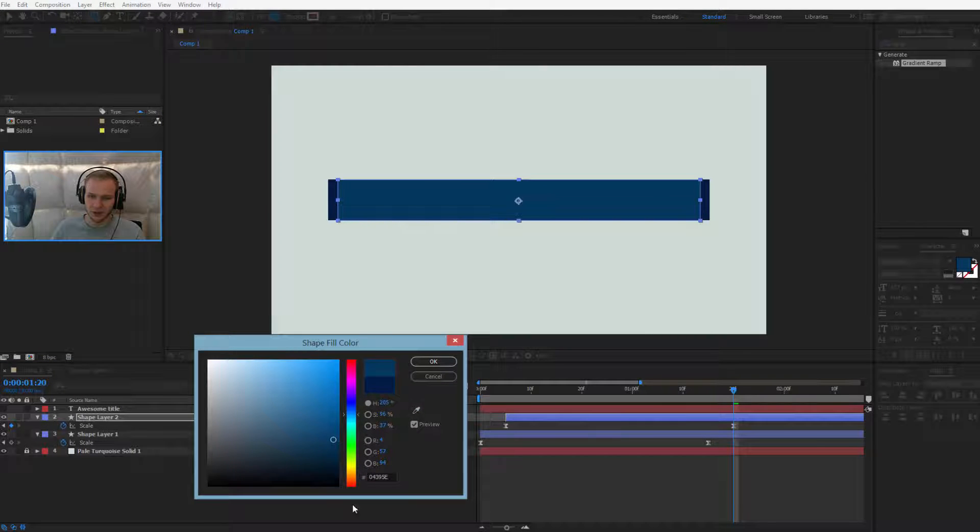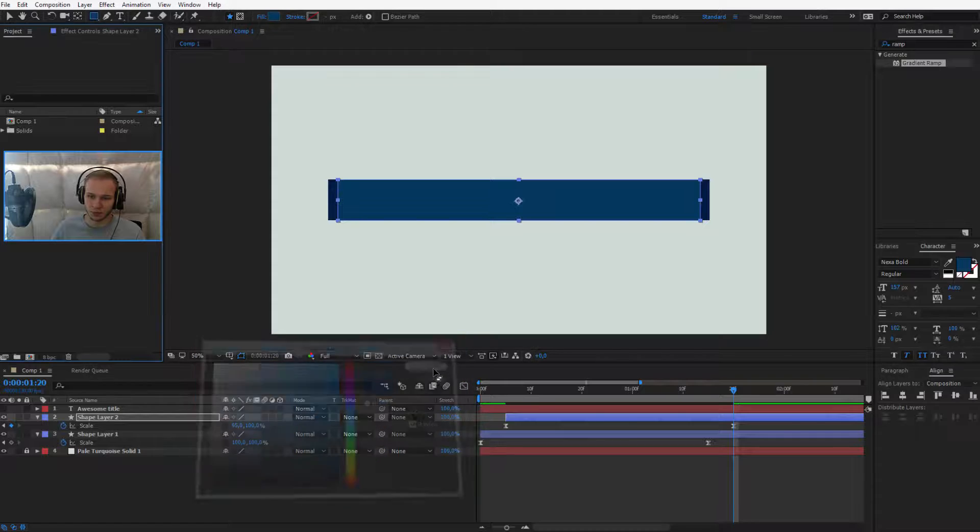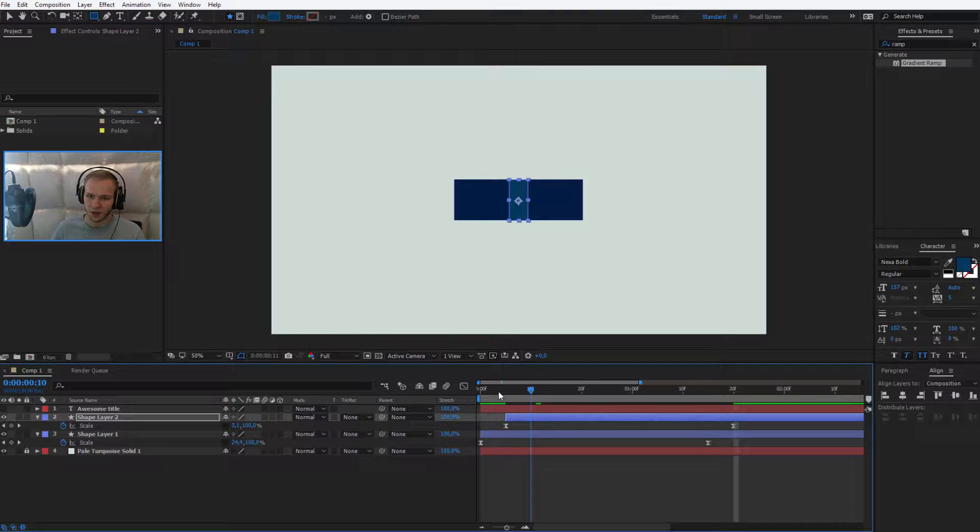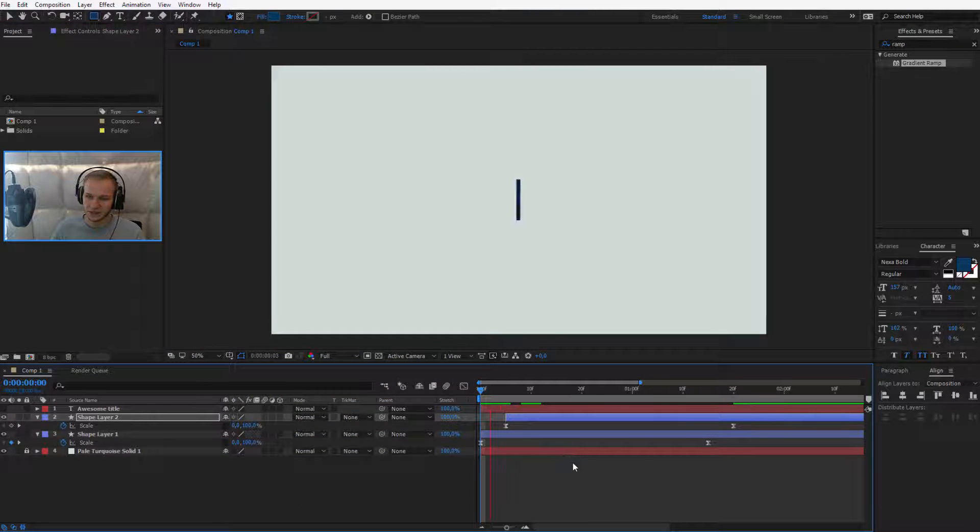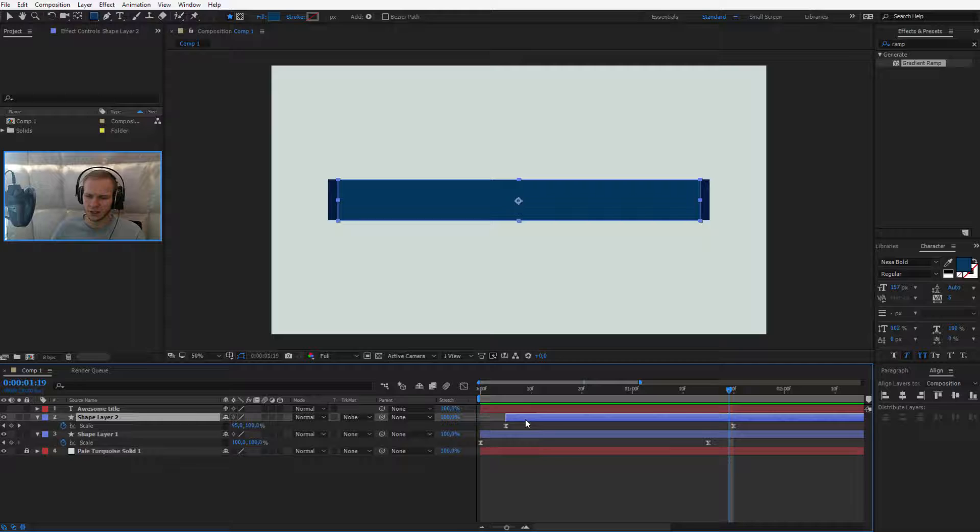Alright, it's a bit brighter blue. Okay, and you'll see this is how the animation looks.